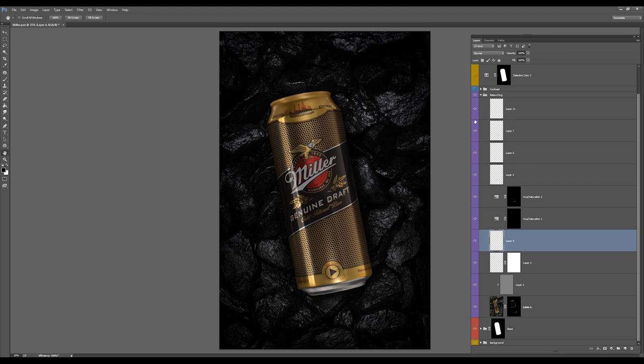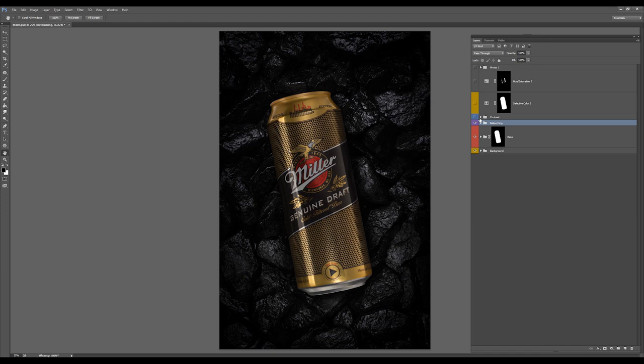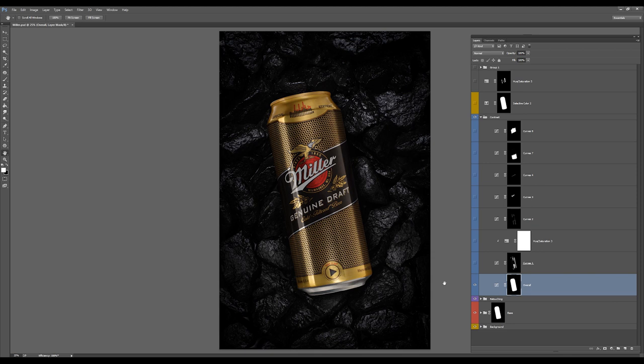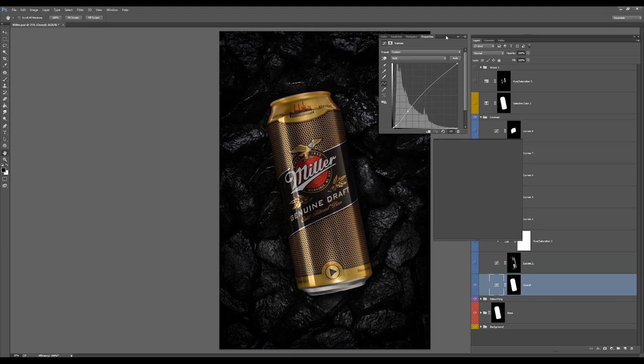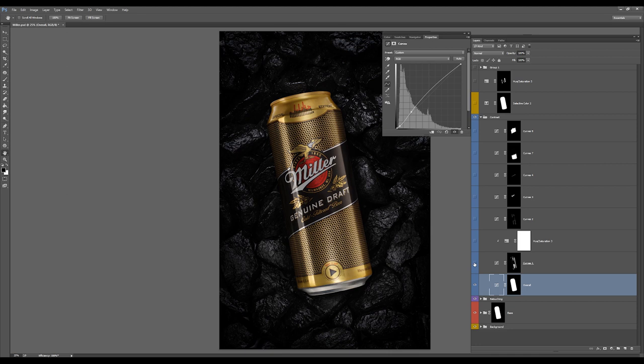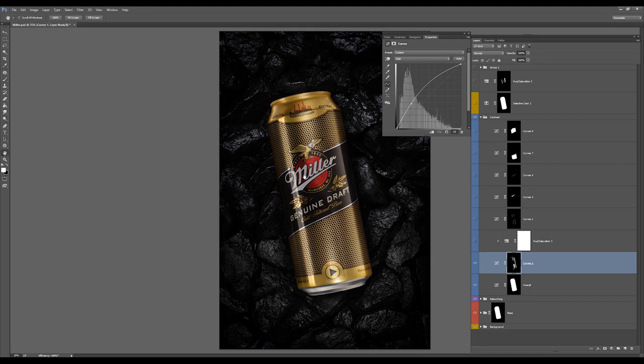So what's next? Next part is the contrast work. Here is a mask for the entire can and just simply a curves adjustment layer to bring more contrast to the can. I made the highlights a bit more visible, as you can see here's before and after.